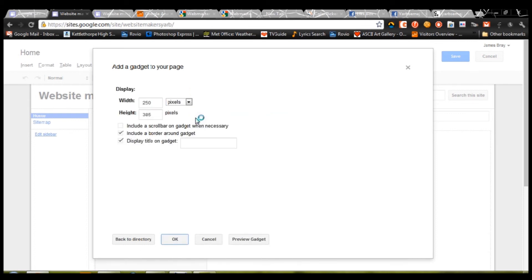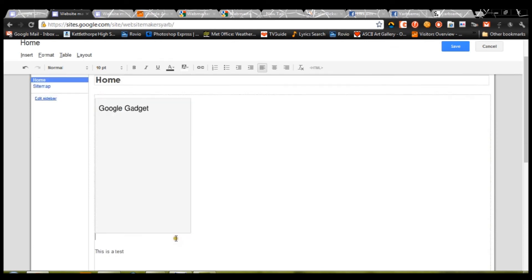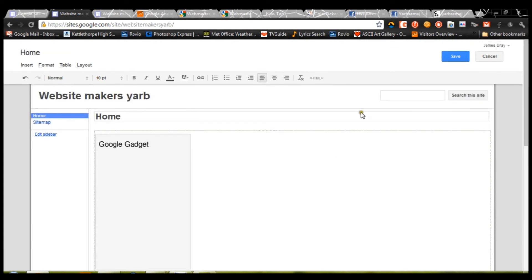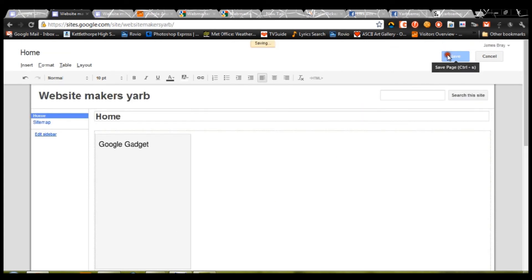If it all works, it should be greeted with something that looks a little bit like that. We don't want to display a title on the gadget. Press OK. Then press save.